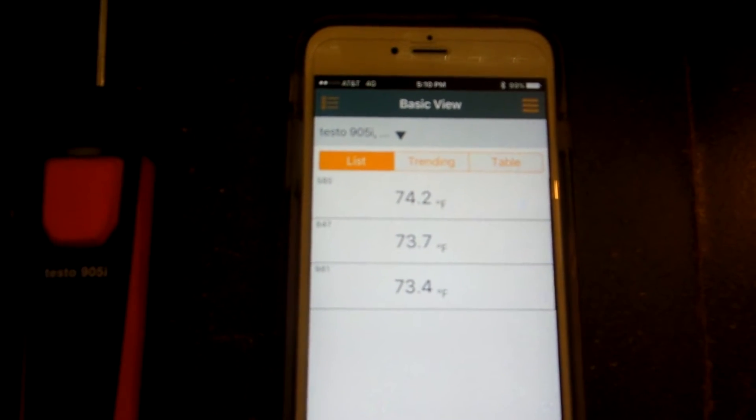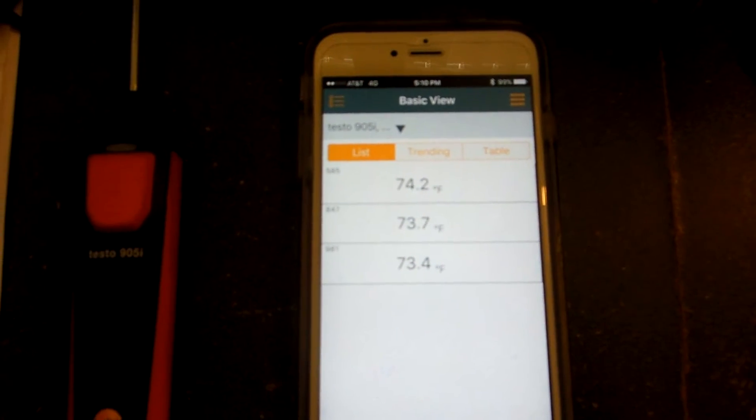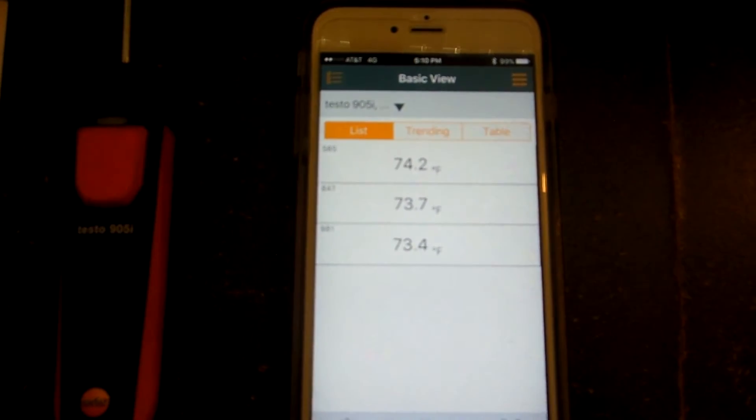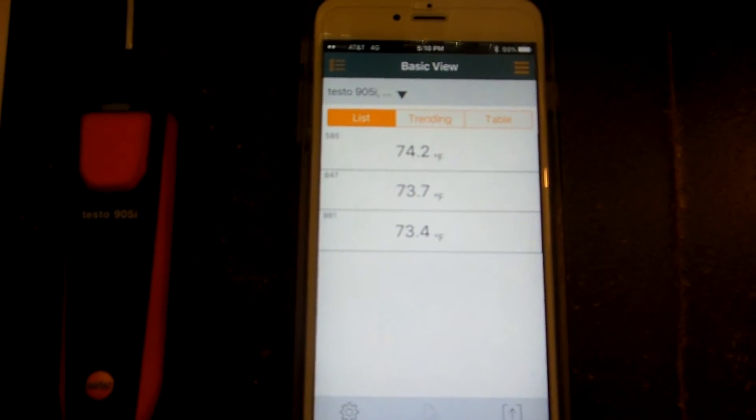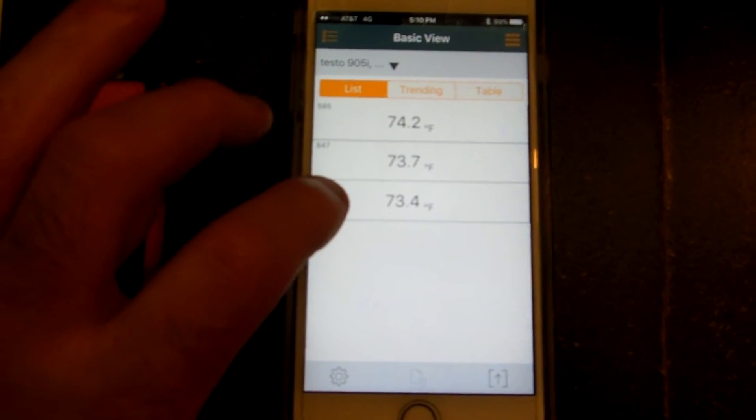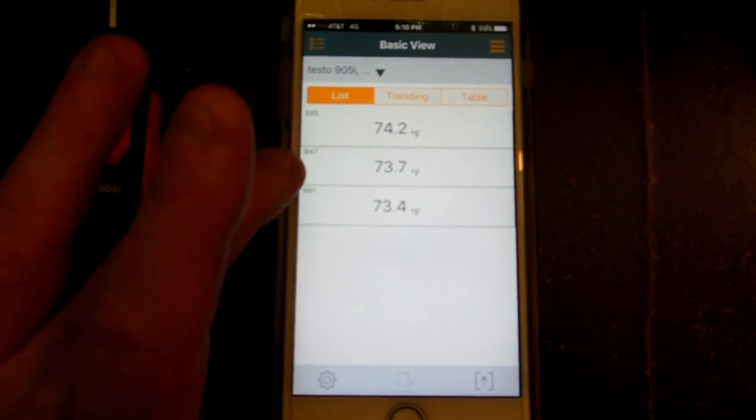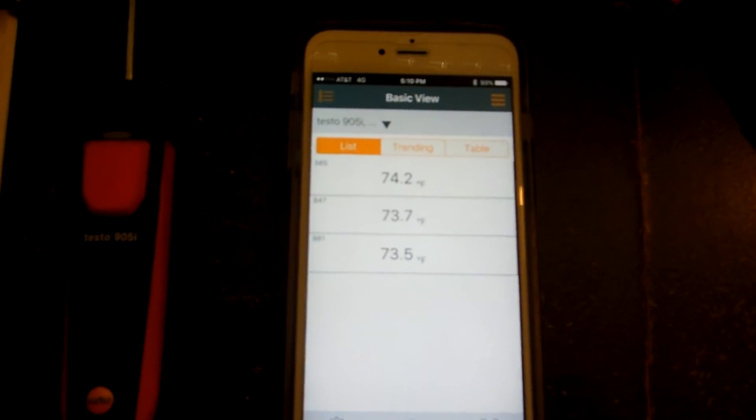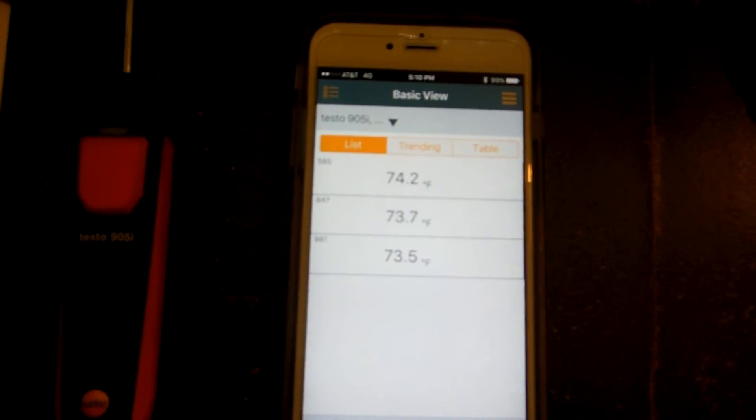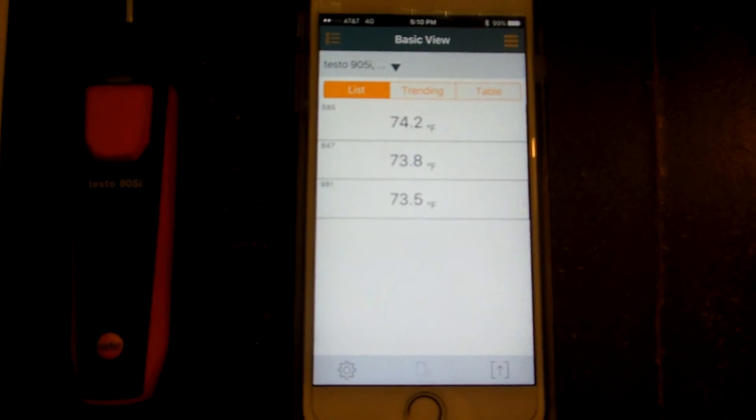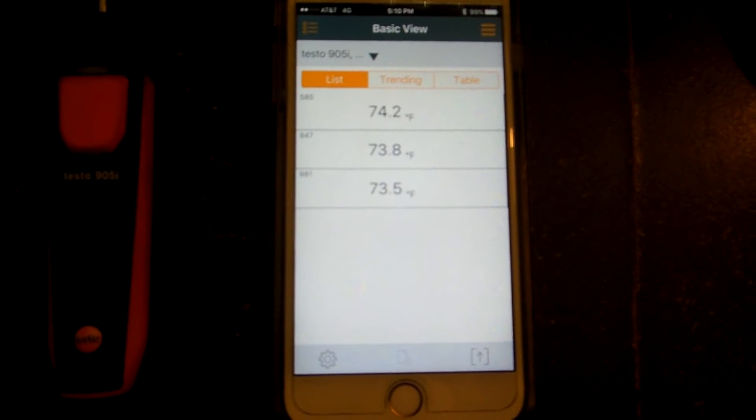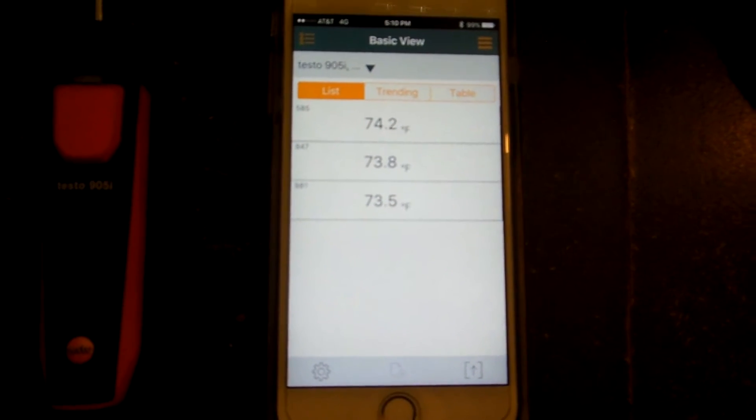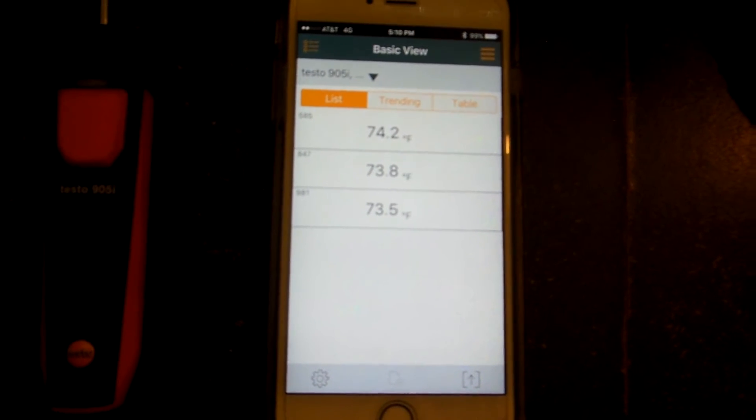These probes have been sitting here for a little bit. Looks like they're within a degree of each other. The two temp clamps are real close to each other which are the bottom two. We got 73.5 and 73.7 or 73.8, within three tenths of a degree of each other which is awesome.